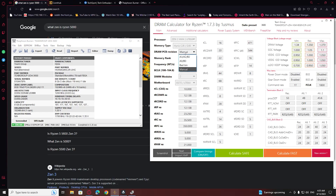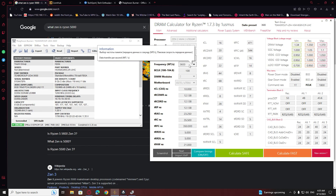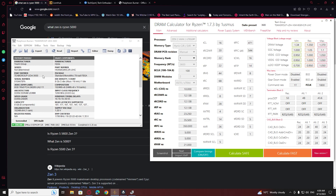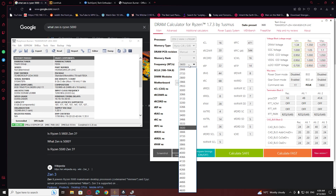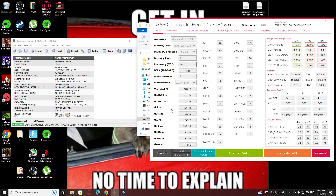The DRAM revision you can leave on manual. The memory rank you can find it there in Typhoon Burner. For the frequency, you can select either your rated frequency or the frequency that you want to hit. If you want to change your RAM frequency you can do so, but usually the higher the frequency the higher the timings.